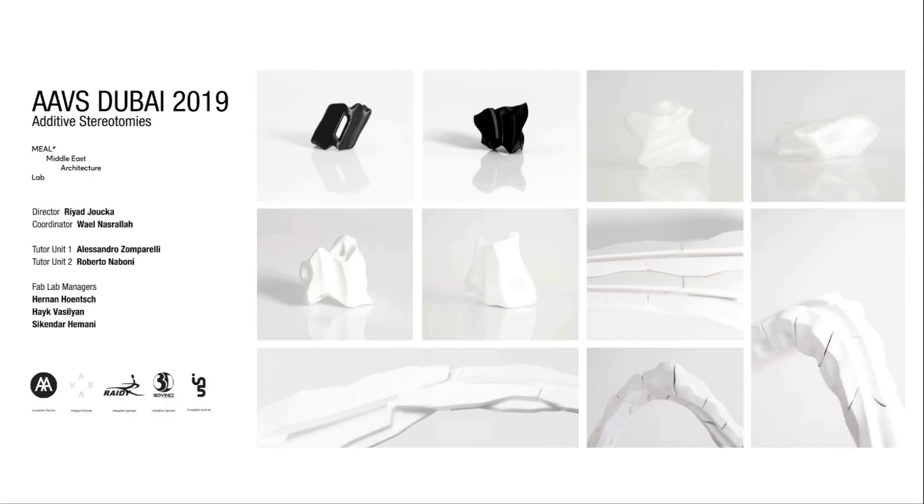This is something that has been explored previously during the visiting school in Dubai in 2019, and the topic was additive stereotomies. We started experimenting with different shapes of a component that can work as a system of interlocking elements, and we also studied how we can articulate it in different directions.